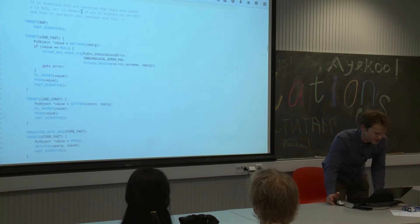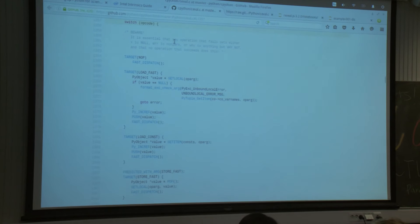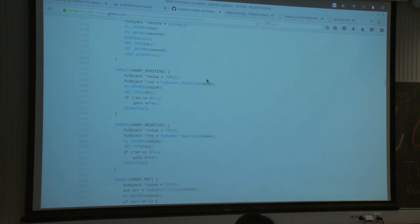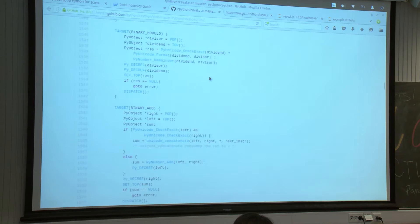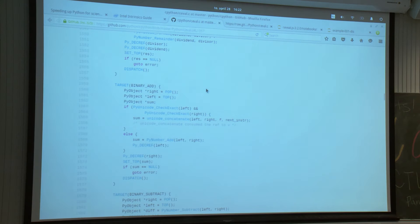This is the source code for Python — it's actually reading these different operations and trying to find them in this big switch statement. You can look for that binary_add, for example. As you can see, this is a lot more than just adding two numbers. Python is doing extra work because it does not know that we actually want to add two integers. It will try to figure out types and see what it should do when adding these numbers.